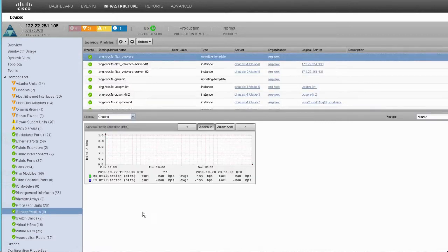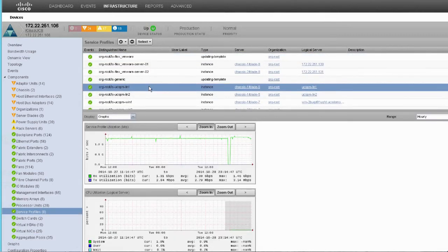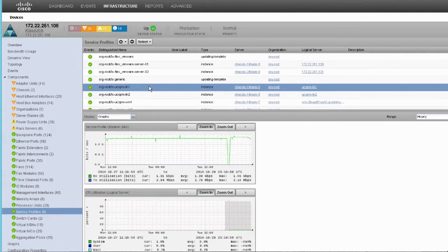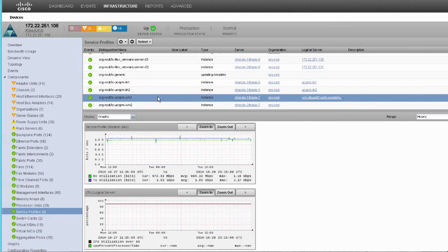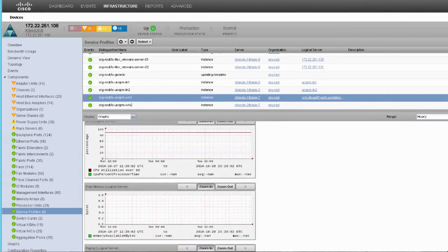When we look at service profiles, you'll notice something interesting - CPU utilization, memory utilization. These are things that you normally would not see in UCS manager, but because we're monitoring the operating system as well, we're able to take data that we're pulling from different areas and actually consolidate it in this service profile view.